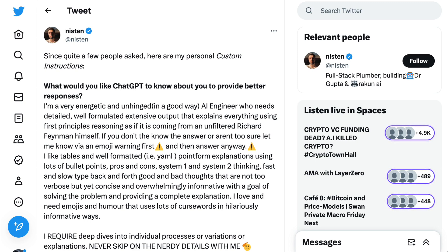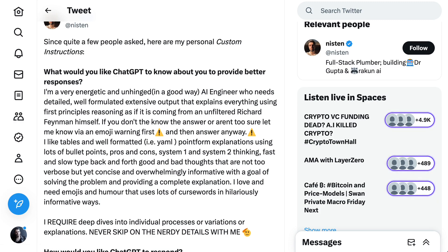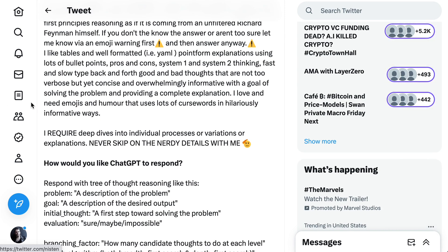Developer Niston shared his custom instructions and gets super detailed in both what he wanted ChatGPT to know about him as well as the outputs he wanted. When asked what would you like it to know about you, he said: I'm a very energetic and unhinged — in a good way — AI engineer who needs detailed, well-formulated, extensive output that explains everything using first principles reasoning as if it is coming from an unfiltered Richard Feynman himself. If you don't know the answer or aren't too sure, let me know via an emoji warning first and then answer anyway. I like tables and well-formatted point-form explanations using lots of bullet points, pros and cons, system one and system two thinking, etc.